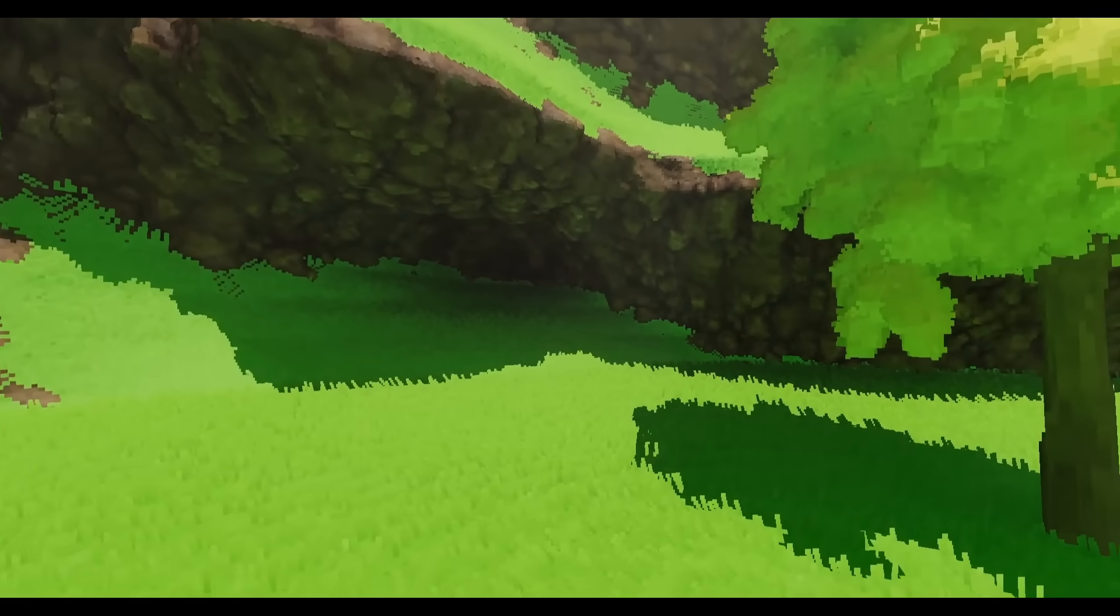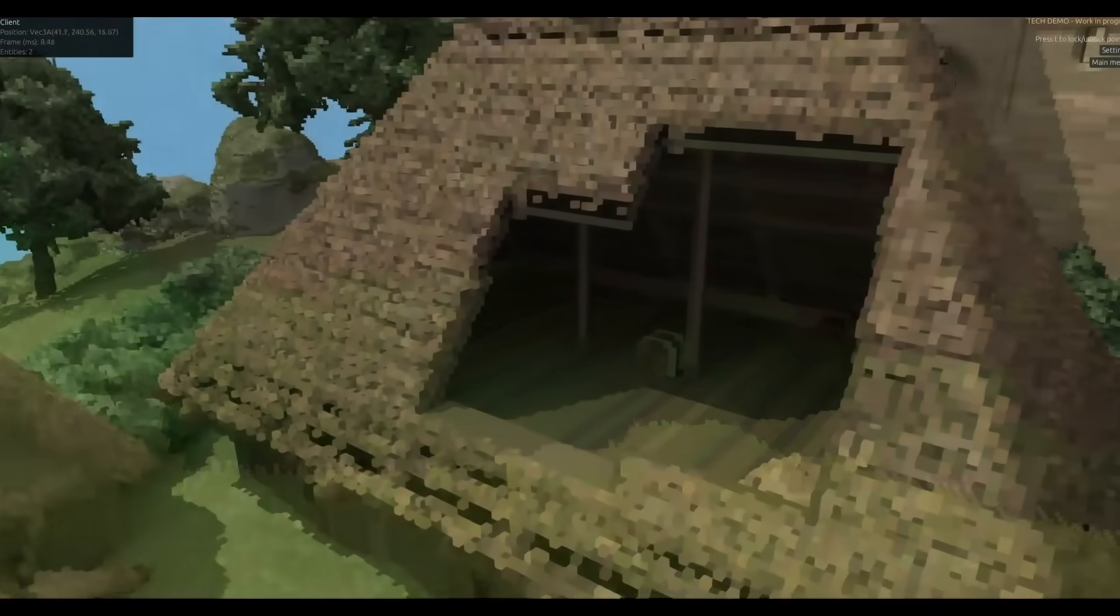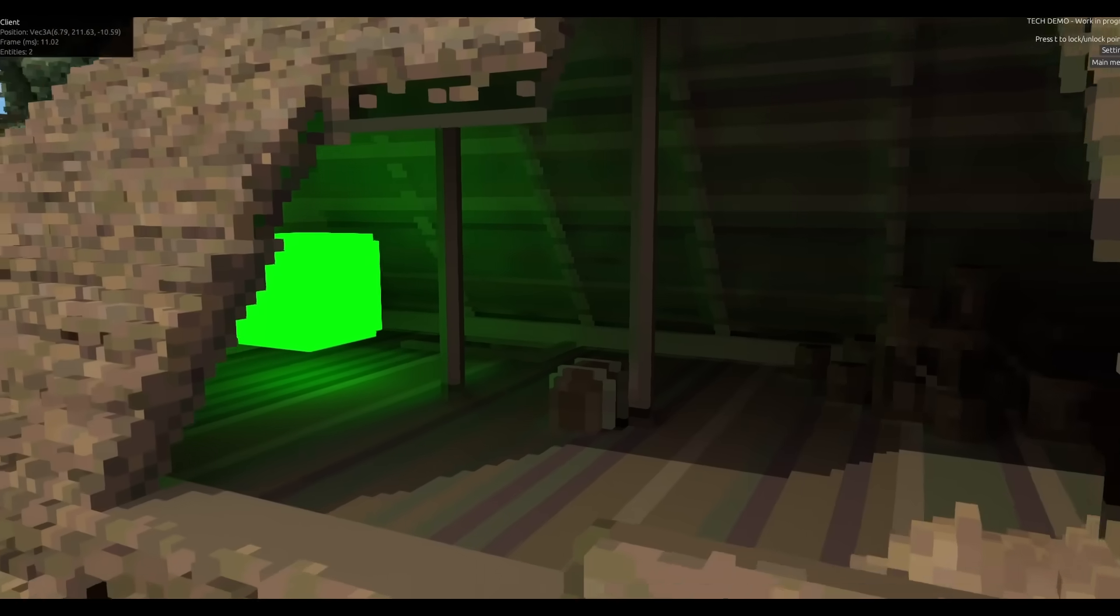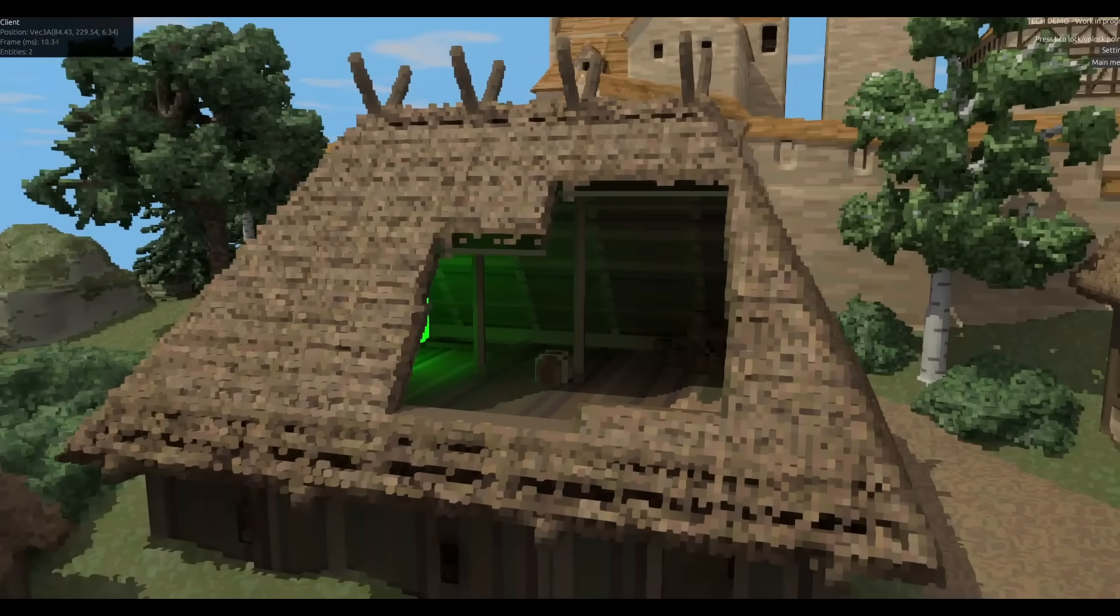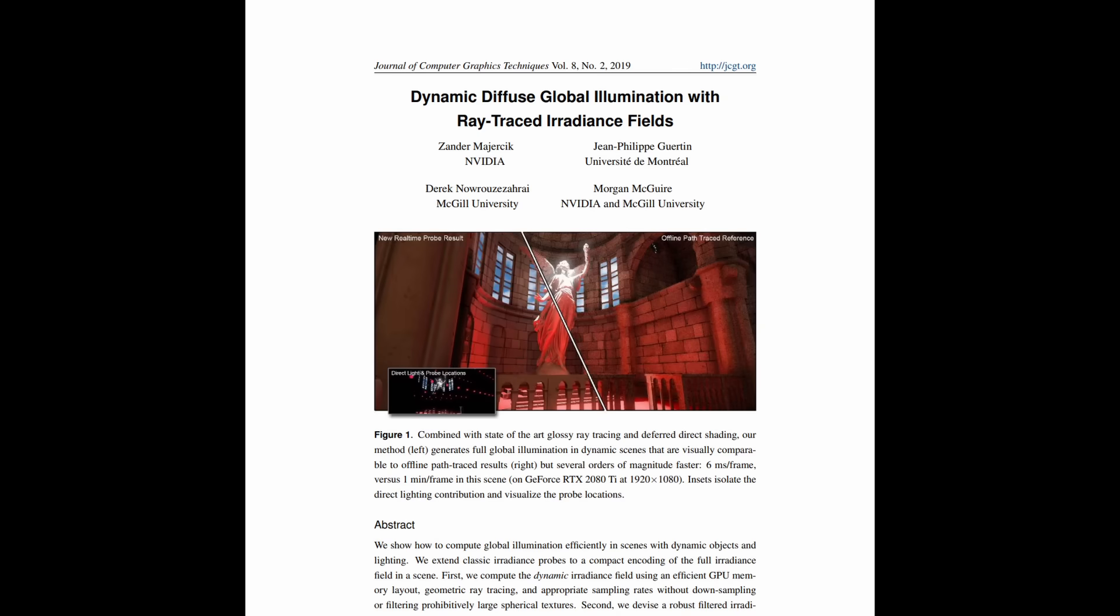I approximated this sort of lighting in previous versions of my engine using path tracing, but for this implementation, I wanted to take a less noisy, more efficient approach. And so, I implemented an algorithm called Dynamic Diffuse Global Illumination, or DDGI for short.